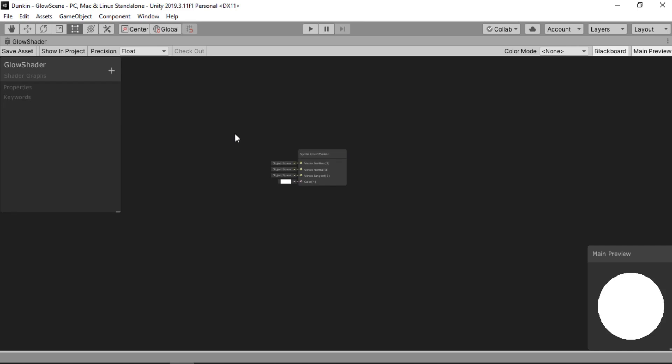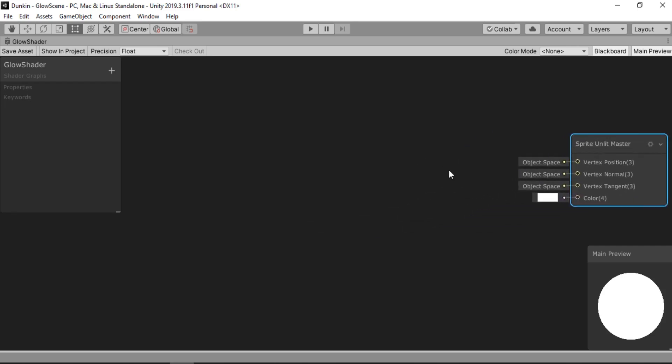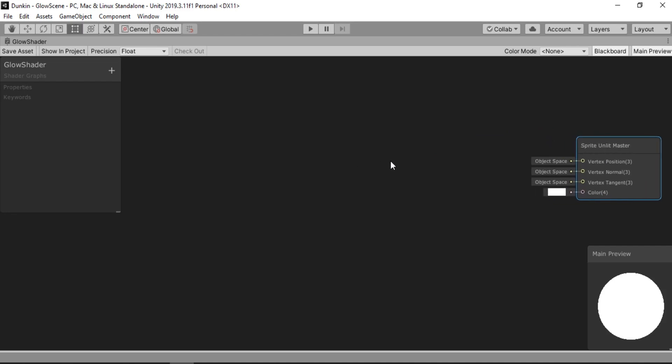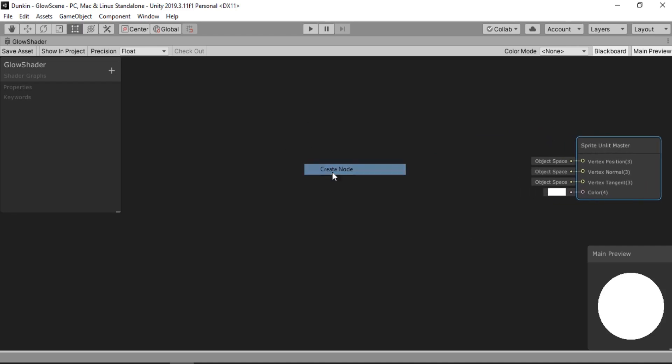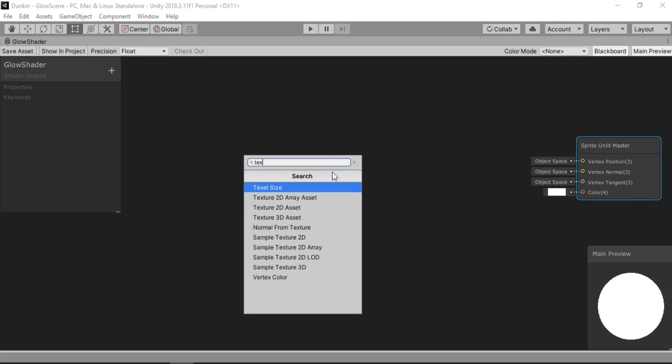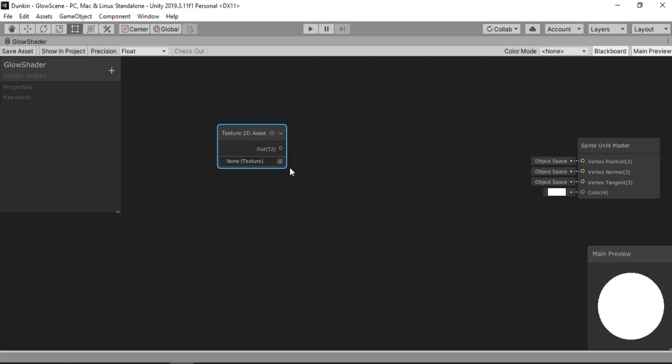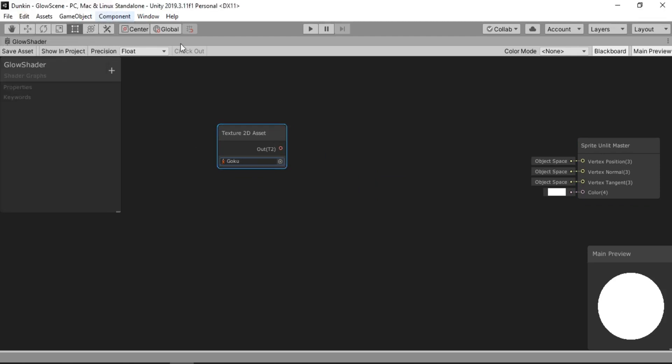Alright, let's set things up a bit. The first thing we need is a reference for our texture. So we are going to be creating a 2D Texture node, Texture 2D Asset. And here we can choose a sample texture. I am going to be using this one.